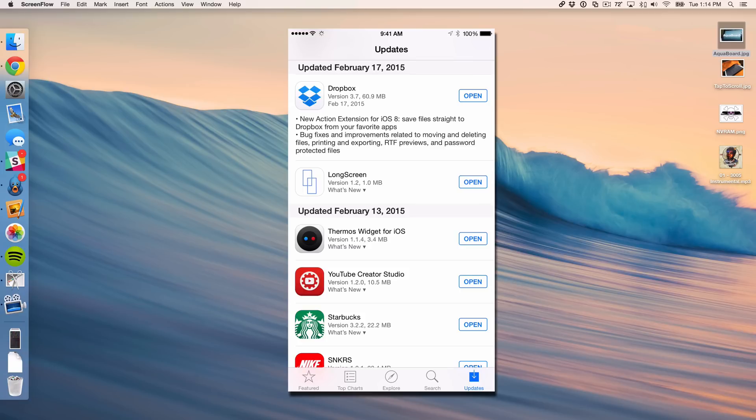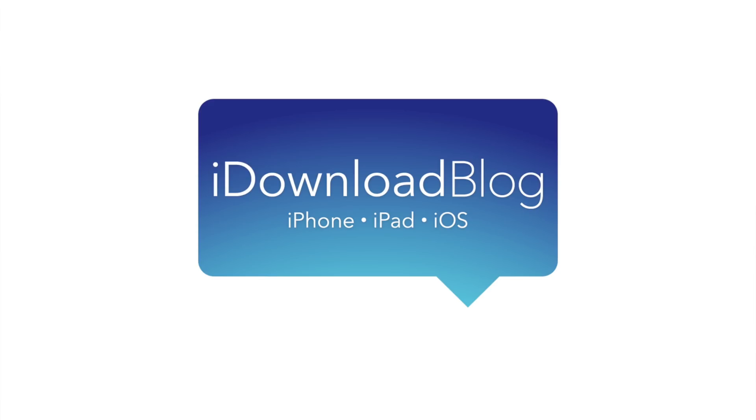Folks, let me know what you guys think about the latest Dropbox update down below in the comment section. This is Jeff with iDownload Blog.